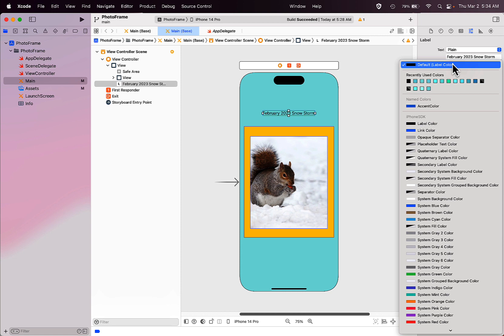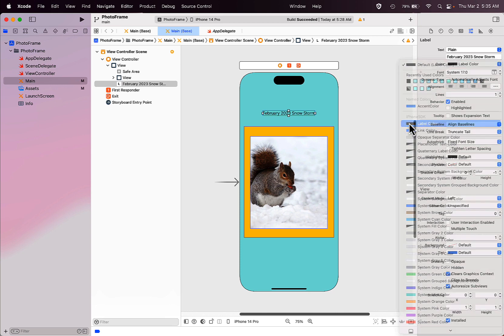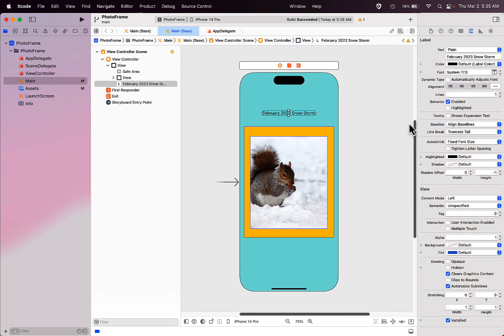You want to think about what your background color is and make sure that the color you select allows your user to easily see and read that text on the screen. I'm just going to leave this as the default black color.